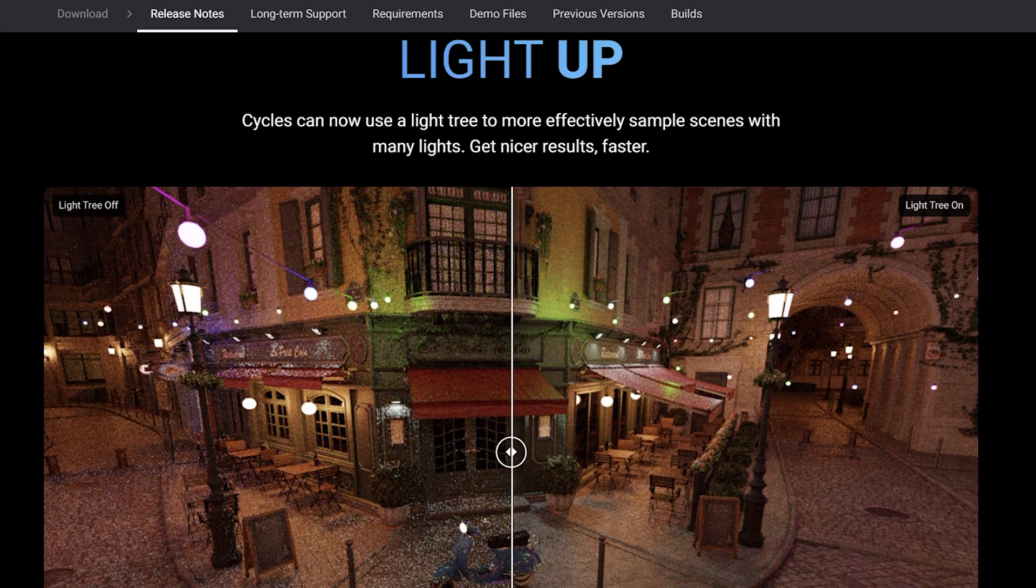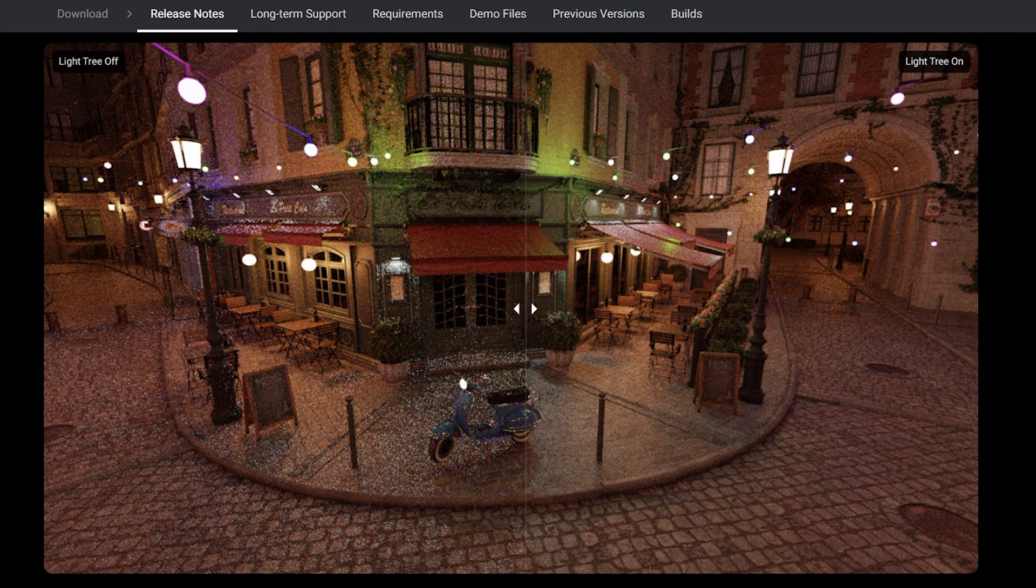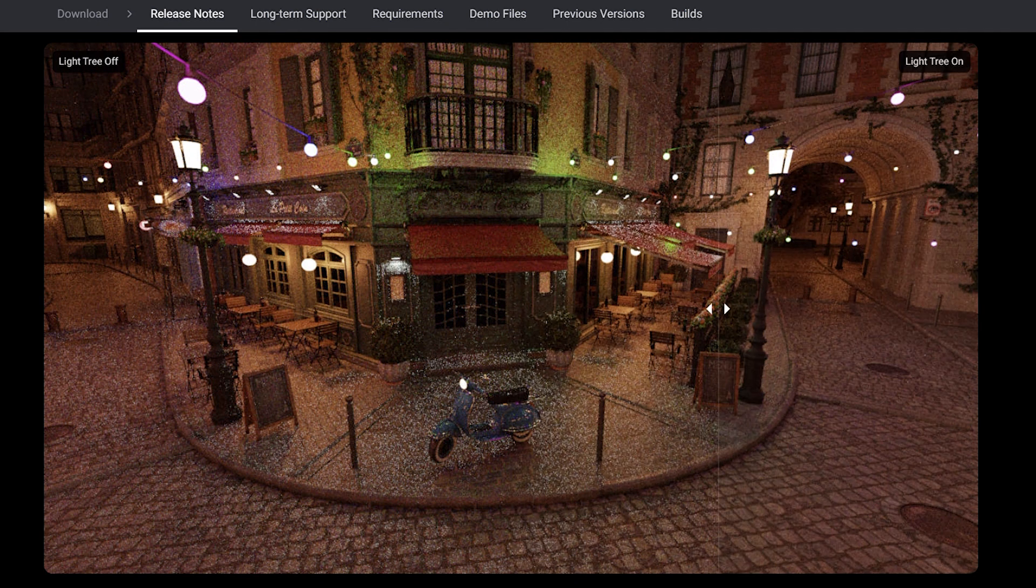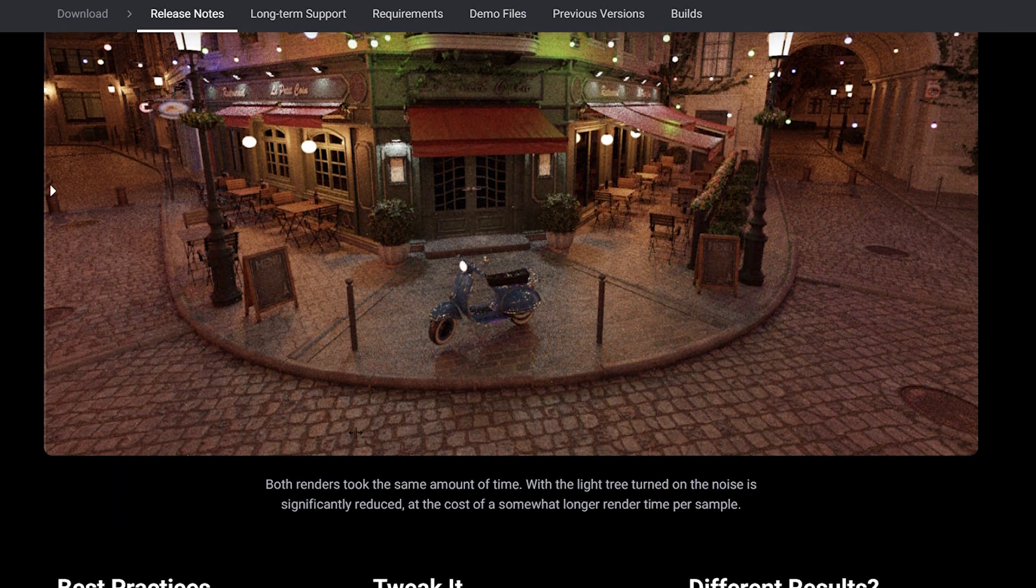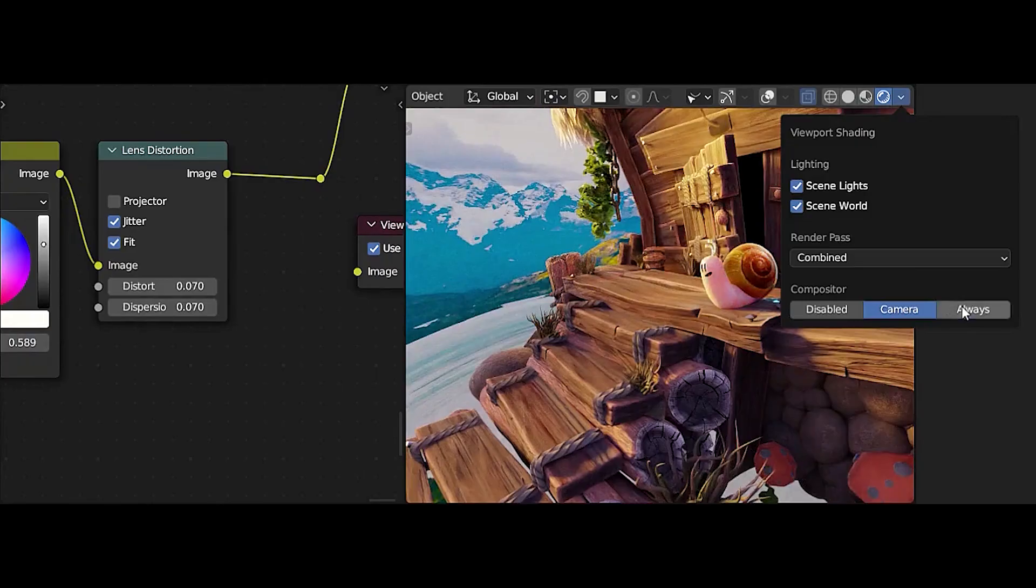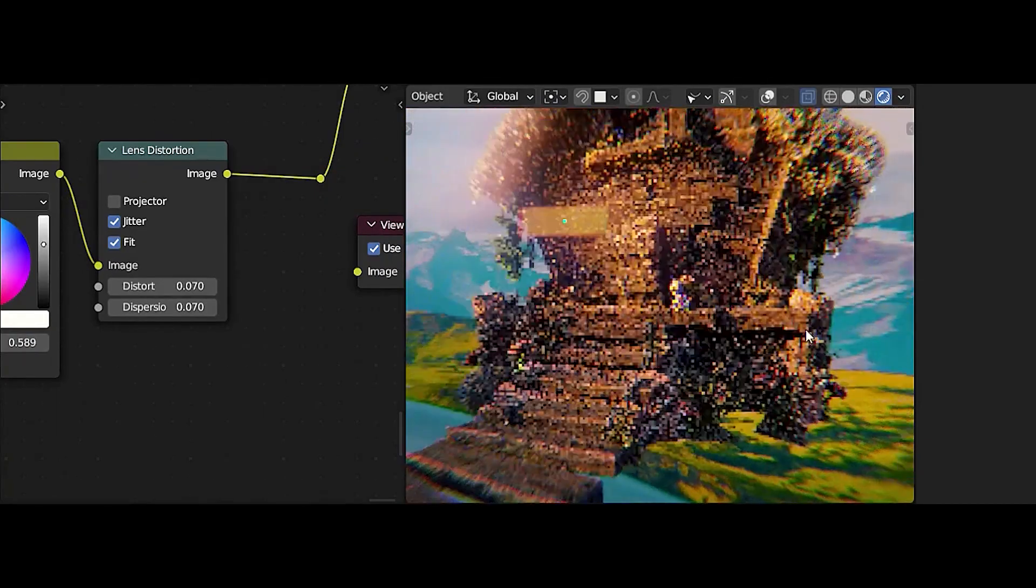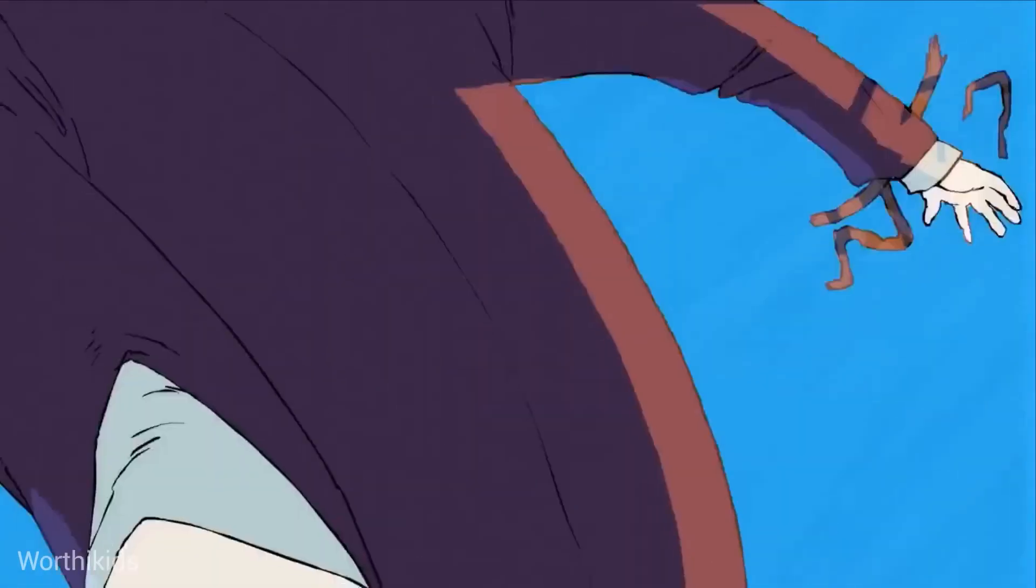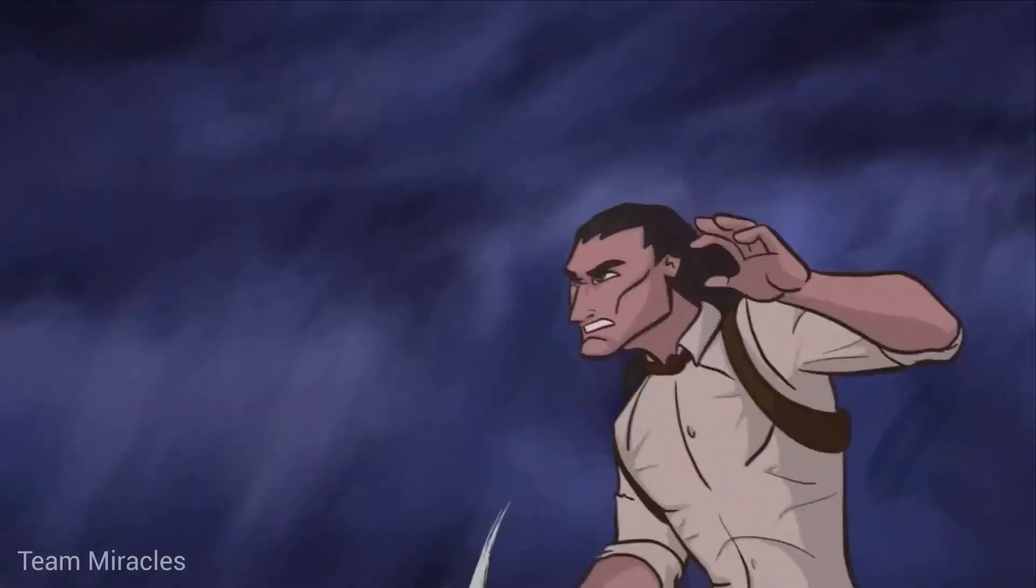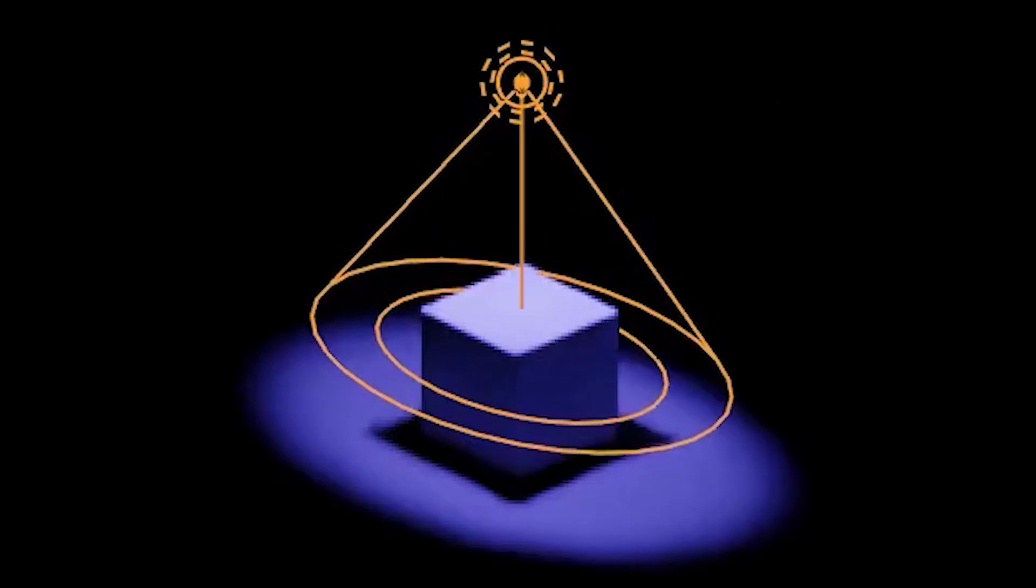If you are a fan of Cycles, you'll be pleased to know that Blender 3.5 now includes many light sampling to more effectively sample scenes with many lights. With this feature, you can get nicer results and the light tree works best in scenes with physically correct lighting. It's important to note that you should avoid fall-off or ray visibility tricks as this may interfere with heuristics used in light tree.